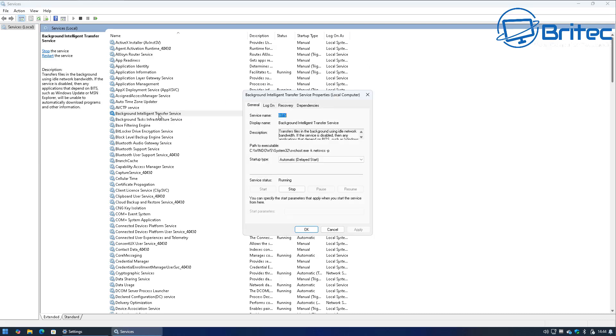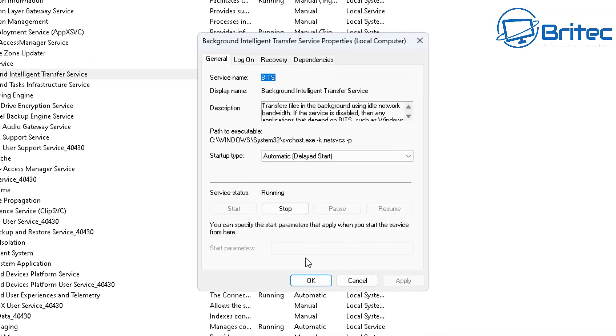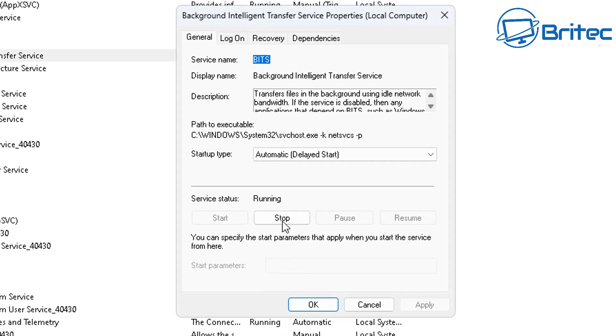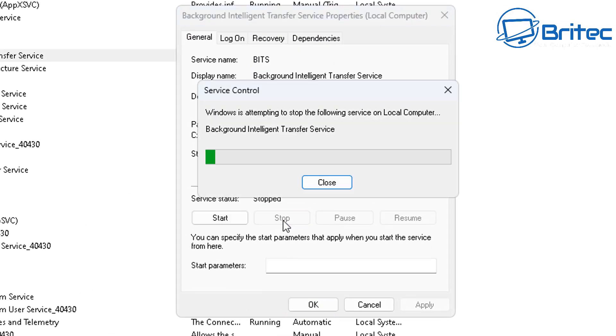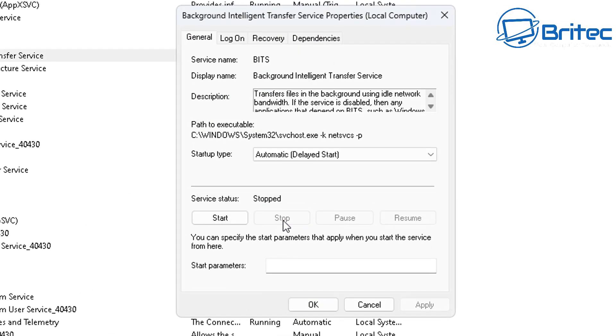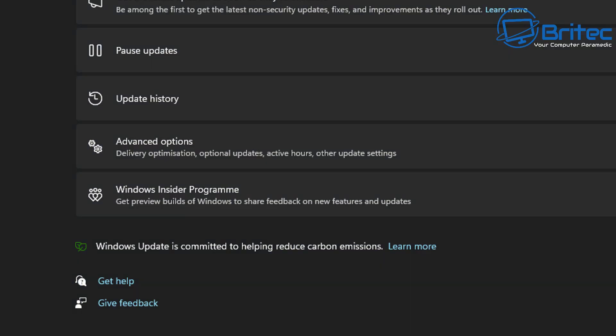Once inside here you want to click on this one here, Background Intelligent Transfer Service. If you stop this service it's going to stop any background intelligent transfer that's happening right now. This will be for your updates or anything else that's going on in the background.